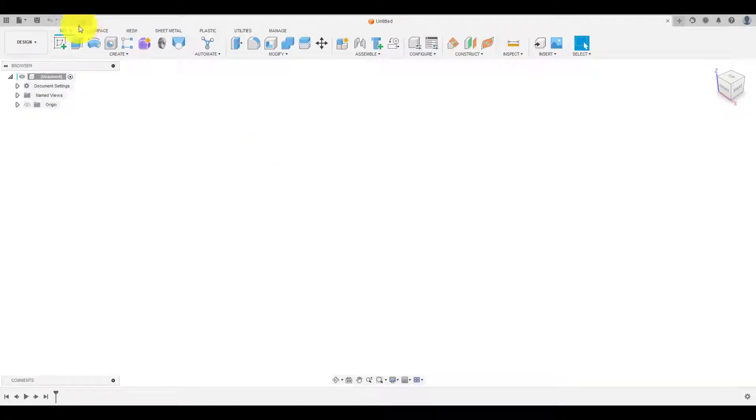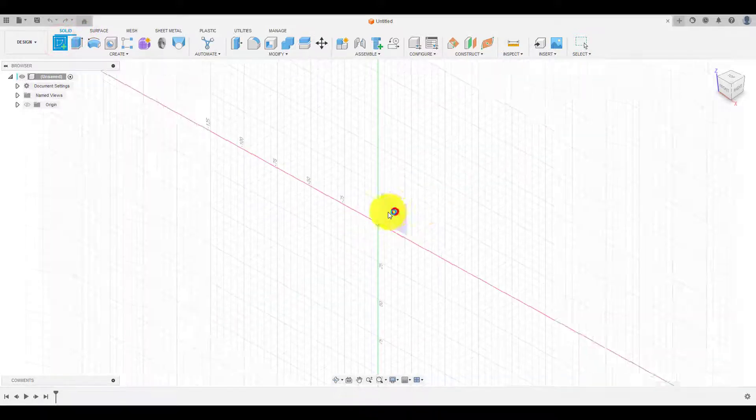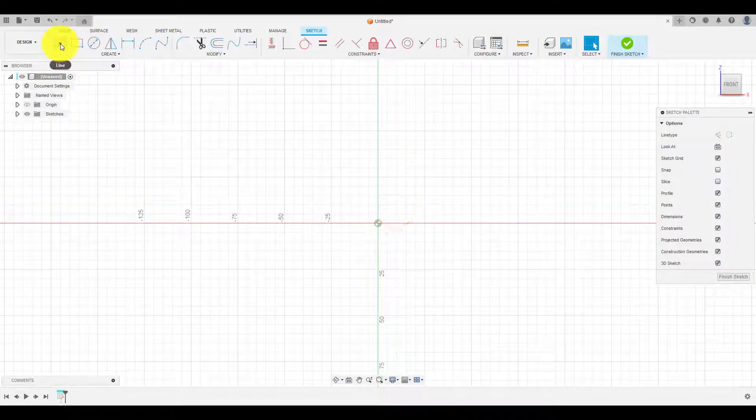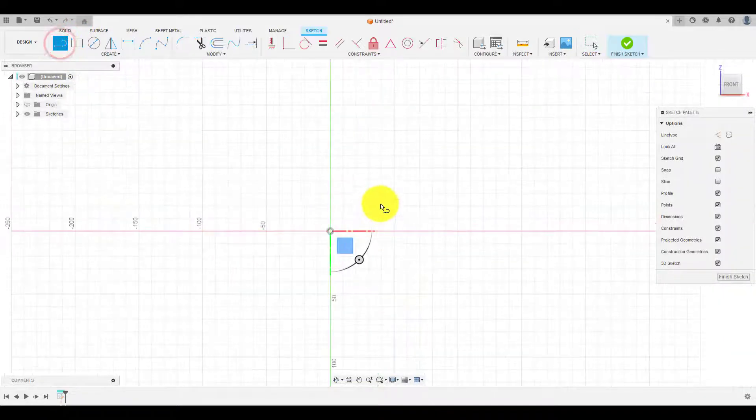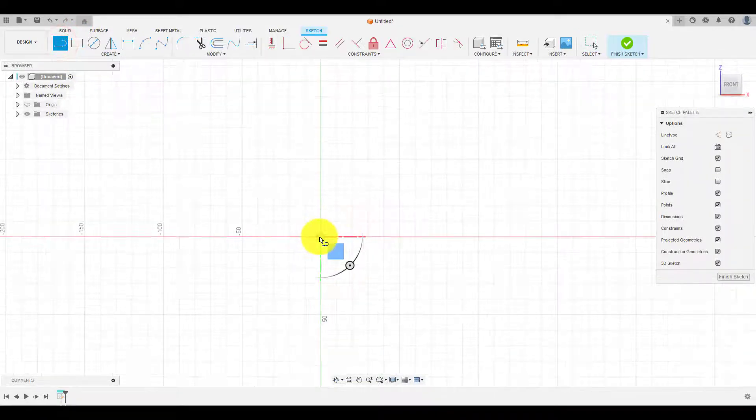Choose front plane and click on sketch. Start creating a rough profile as shown and make the sketch fully defined.